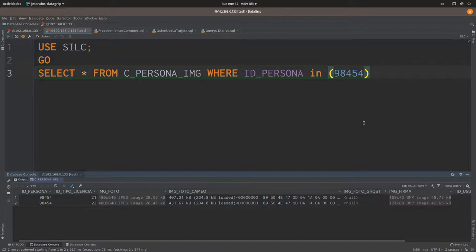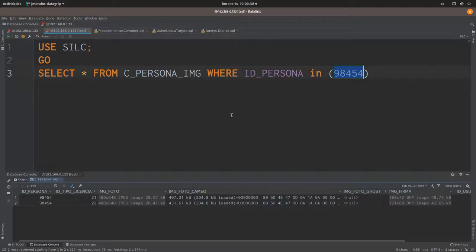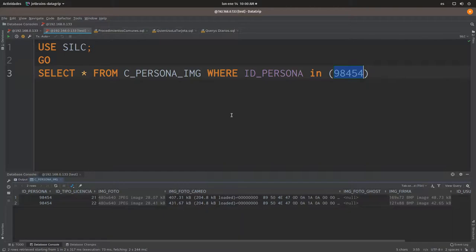And there we go. So in this case, this ID is going to return me two rows here. So what I'm trying to do right now is to save the contents of this BLOB file here. And I'm running this on SQL Server. I'm going to be adding the information of the SQL server too, in the description of the video.